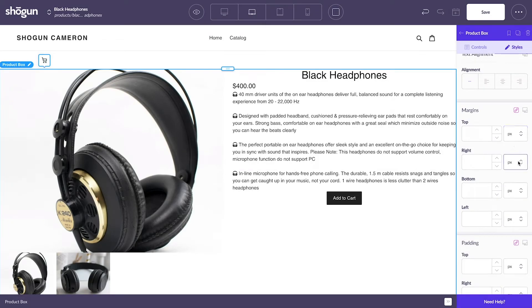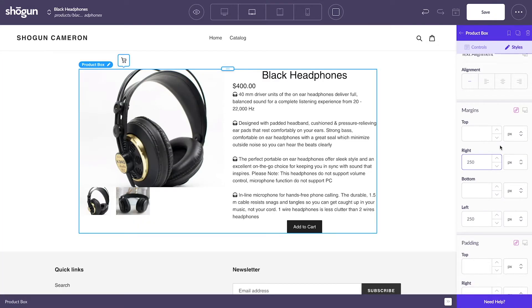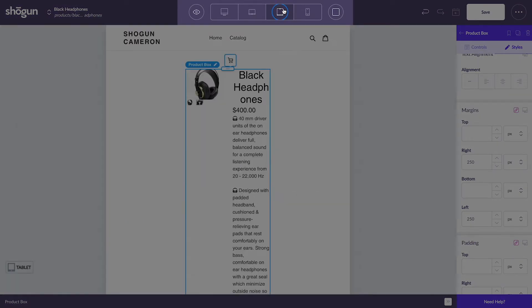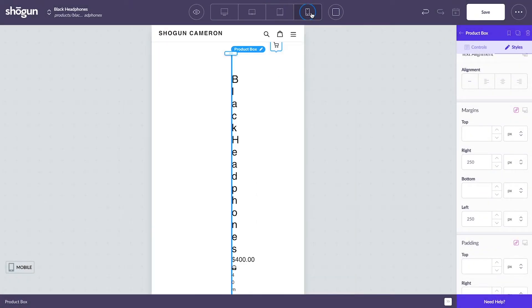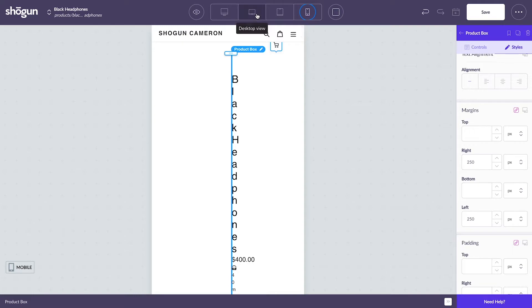As you can see, selecting the product box and inputting a margin of 250 pixels from the right and the left makes the content a bit more centered and leaves a bit more room off to the sides. Switching over to a tablet view and a mobile view, however, you can see that a lot of things really don't look too great with this.